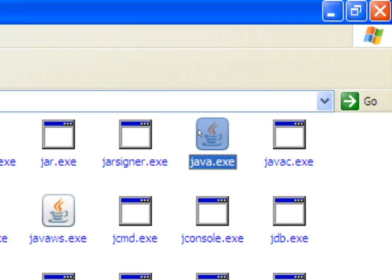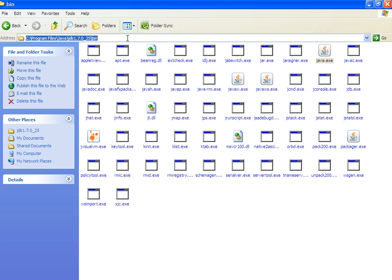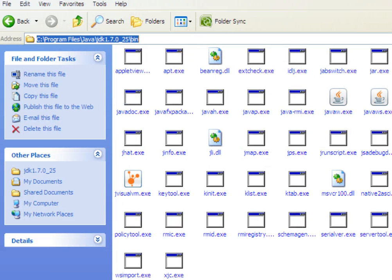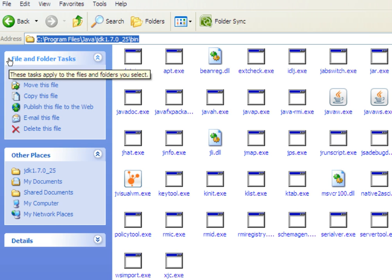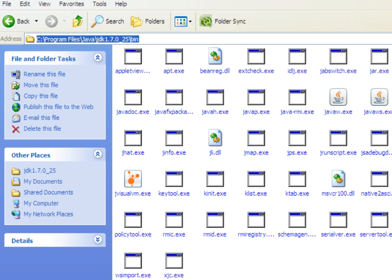This compiler is required for compilation of the Java file and java.exe is required for execution of the Java file. So what we need to do is set the path for this bin directory in the environment so that from everywhere we can access the Java compiler and Java runtime environment. Just copy this path with Ctrl+C after selecting it.